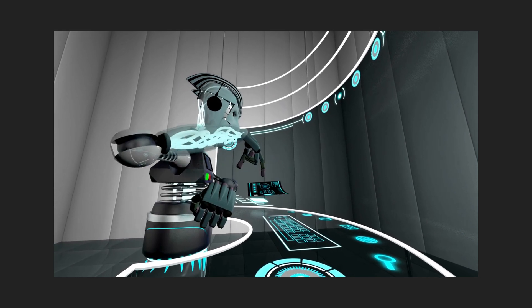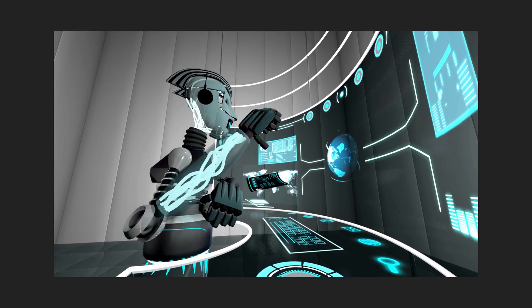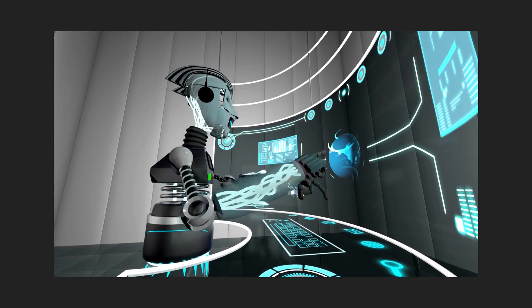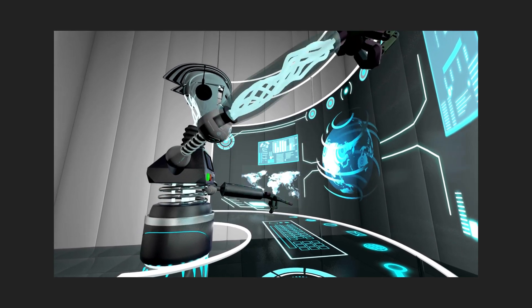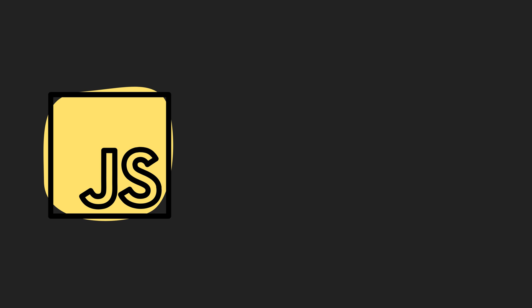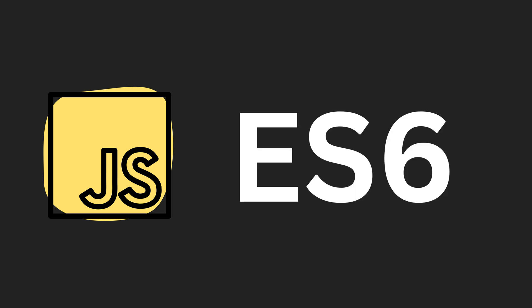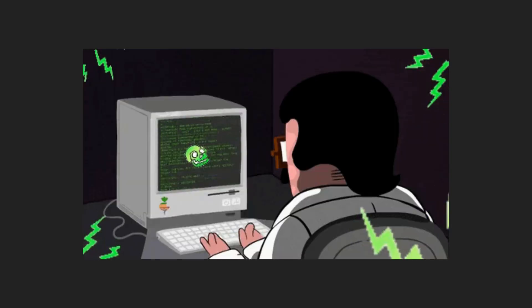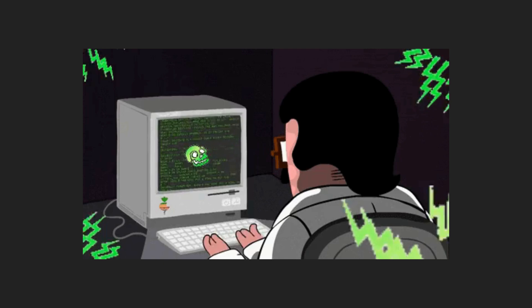All right, now you've got the fundamentals down. What's next? It's time to power up your JavaScript with ES6 Plus features. If you're not already using arrow functions, destructuring, and async await, you're missing out on a cleaner, more efficient way to write code.